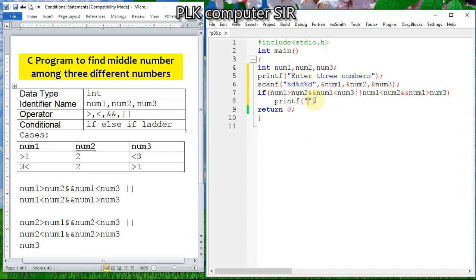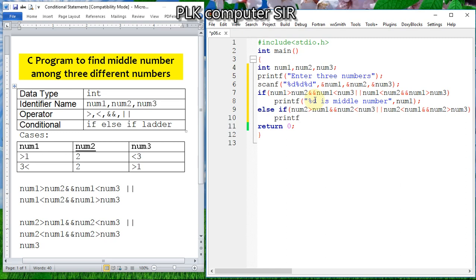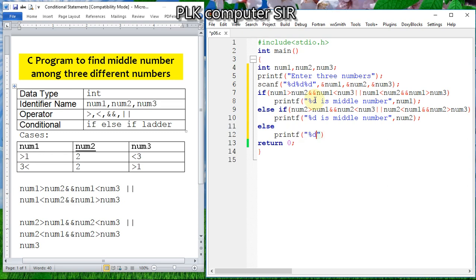If that condition is true, we print: '%d is the middle number' and pass num1. Then else-if: num2 can be greater than num1 logical AND num2 can be smaller than num3, logical OR num2 can be smaller than num1 logical AND num2 can be greater than num3. In this situation we print '%d is middle number' and pass num2.